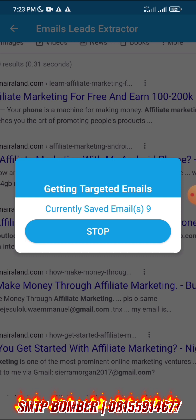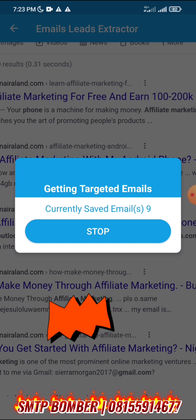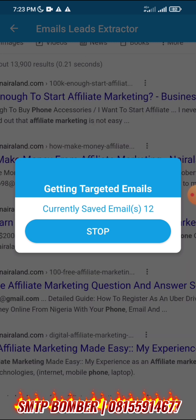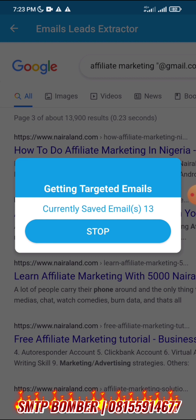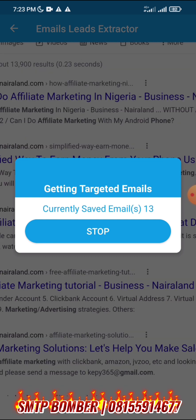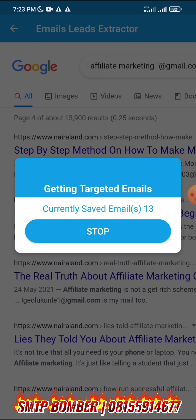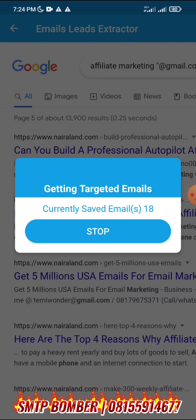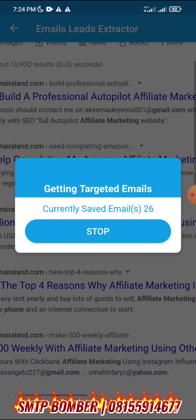You can see the app has started scraping emails. It's now at 12, then 13, then 18, now 26. If you leave the app for about 30 minutes, it's going to scrape more than 1,000 emails in that niche. I'm going to stop it here and continue with the tutorial.